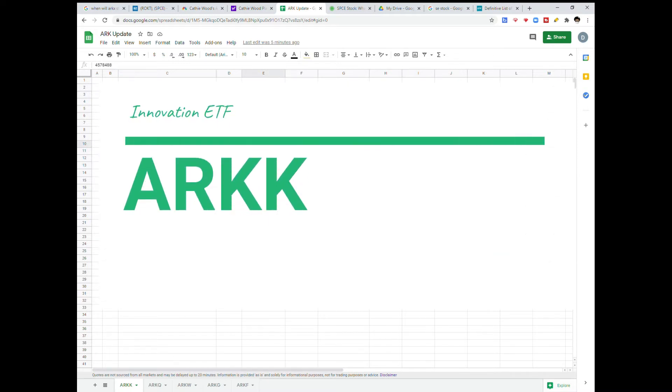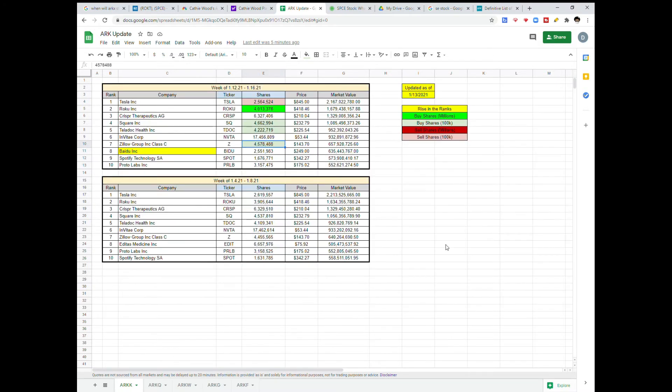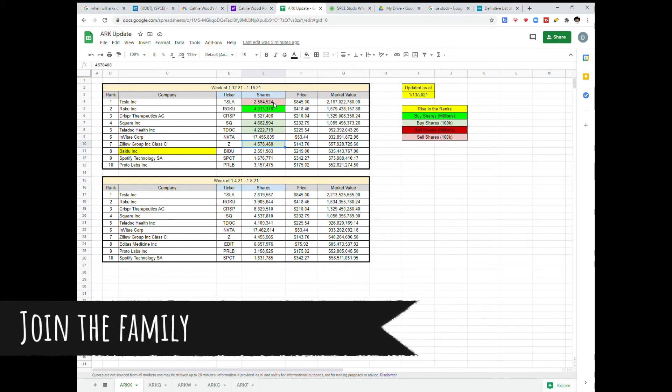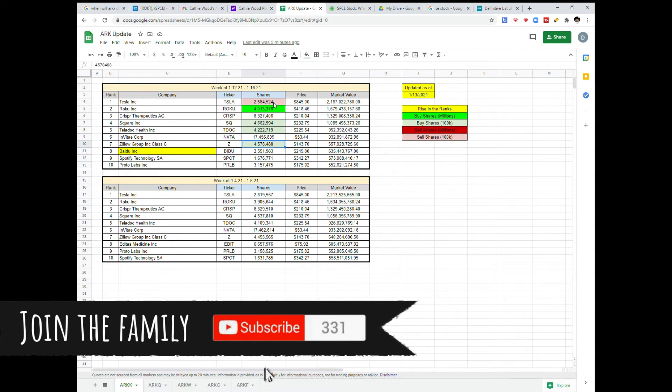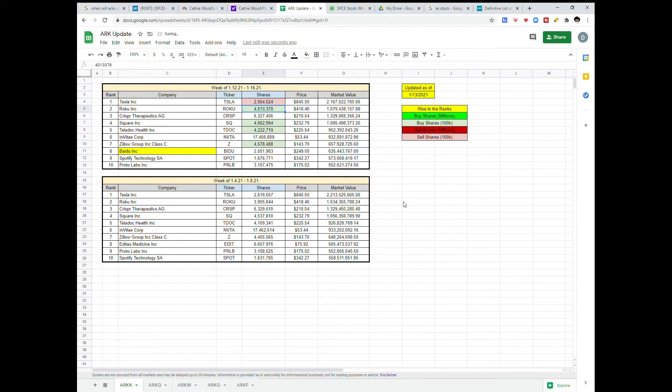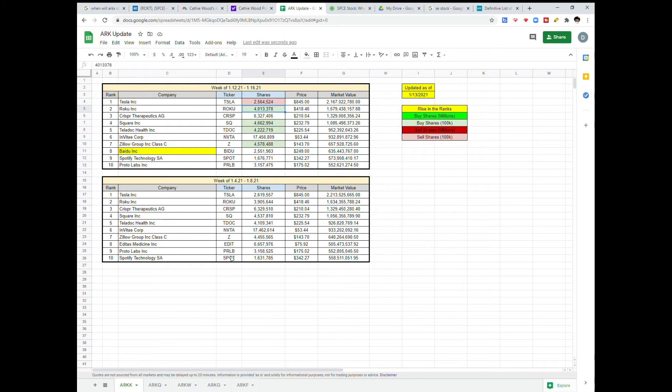First, we're looking at ARK K, which is their innovation ETF. Looks like they sold around 100,000 shares of Tesla. You're going to see this often. Their highest weight is in Tesla, and with Tesla share price going so high, they can only keep a certain amount. So they have to sell off shares and divert it into other stocks in their portfolio. Roku, Square, Teladoc, and Zillow each saw gains of 100,000 shares bought. And Baidu is rising up in the ranks. This wasn't even on the radar from last week.